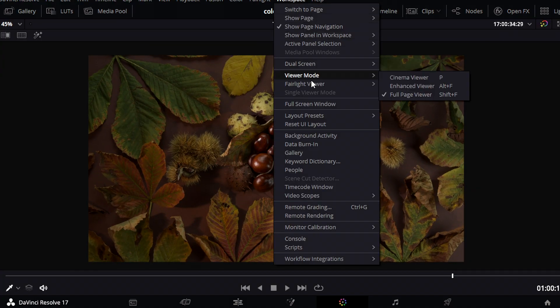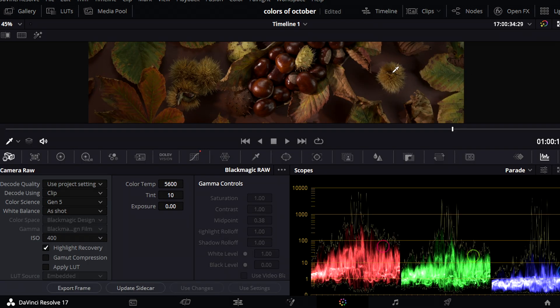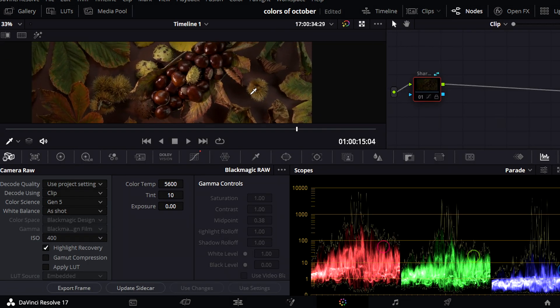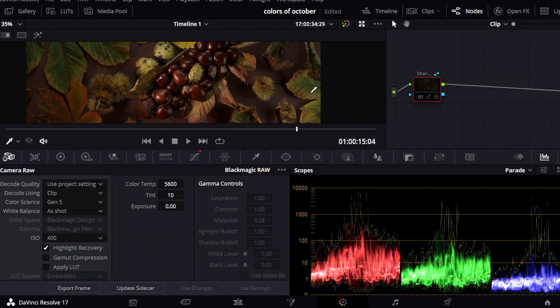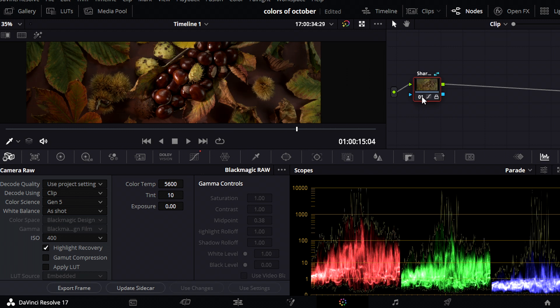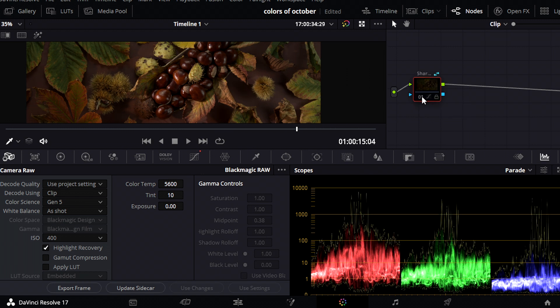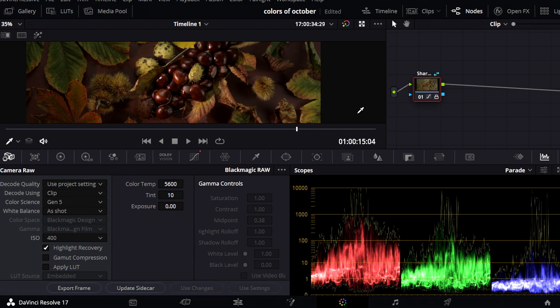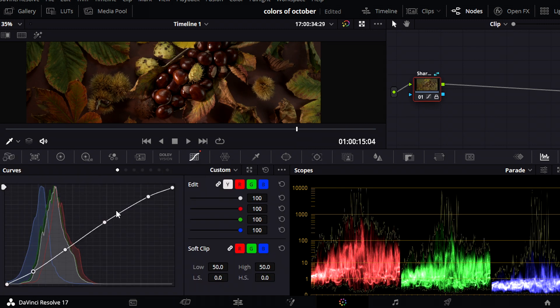The first example shows the first shot from the video colors of October. I usually use these settings because ISO 400 gives you the best starting point. First I create an S-curve to get more contrast in the shot.